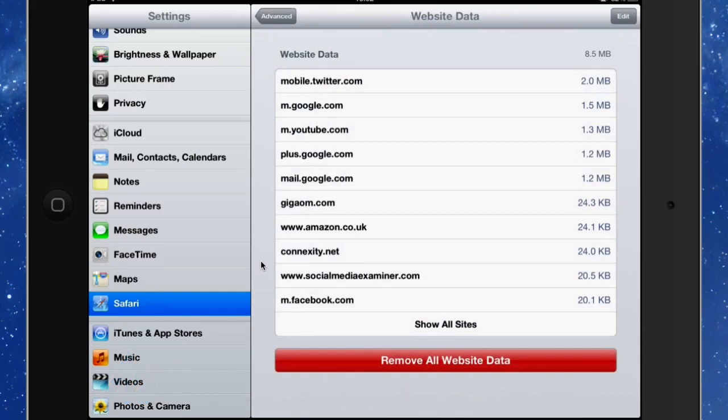That could be very useful information there. So there you go, that's a couple of things that you can do with setting up Safari on your iPad.